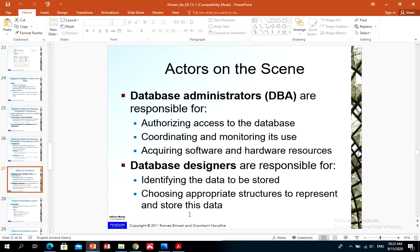Actors on the scene: who are actors on the scene? A small group of database users called database administrators and database designers. Database administrators, called DBAs, are responsible for authorizing access to the database, coordinating and monitoring the use of the database, and acquiring, installing, and configuring software and hardware. In large organizations, many people are involved in designing the database — they identify the data to be stored and choose appropriate structures. Actors on the scene also include end users — people whose jobs require access to the database.